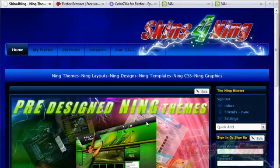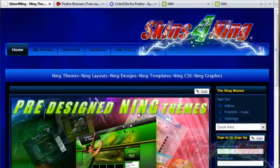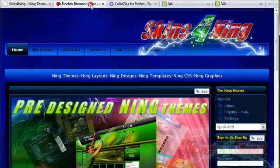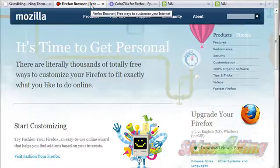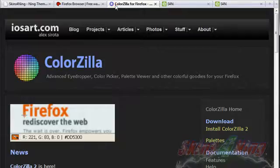Hi, this is JP with skinsforning.com and this tutorial will show you how to import a pre-designed Ning theme that you purchased from skinsforning.com. We'll be using the Firefox web browser with an add-on called Colorzilla.